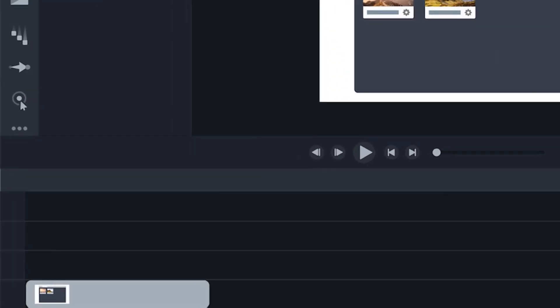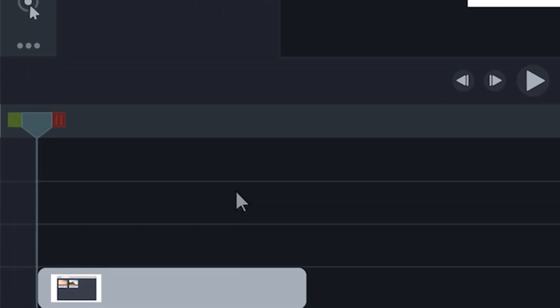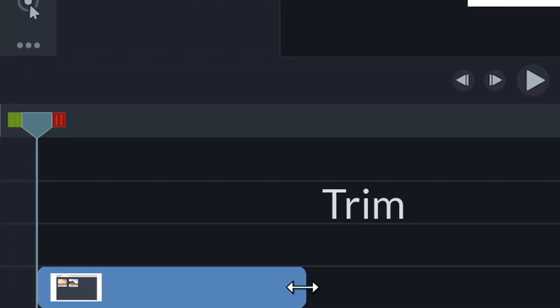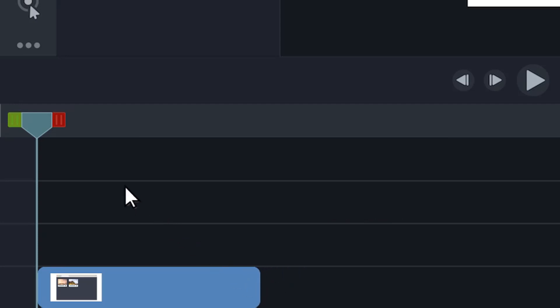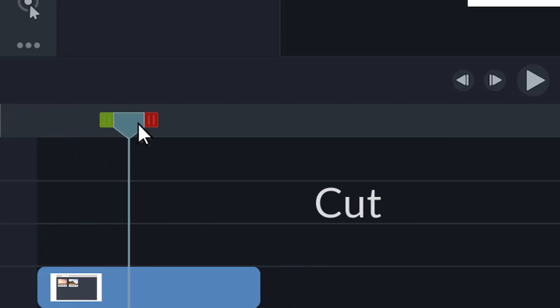If there are parts of your recording you don't need to show, you can trim them from the end or cut them from the middle.